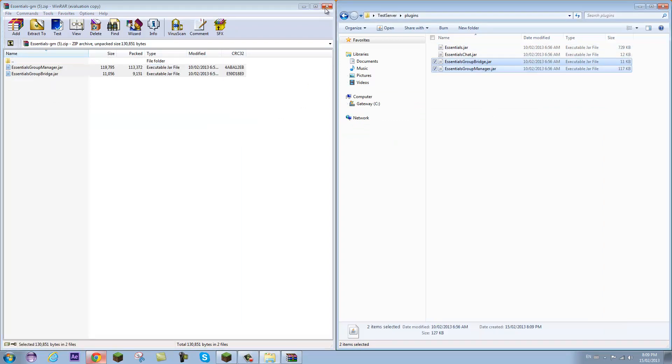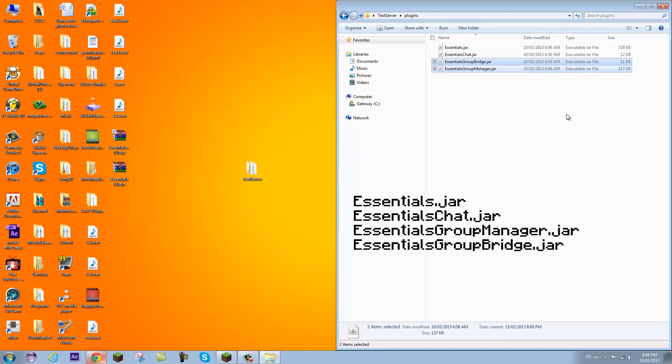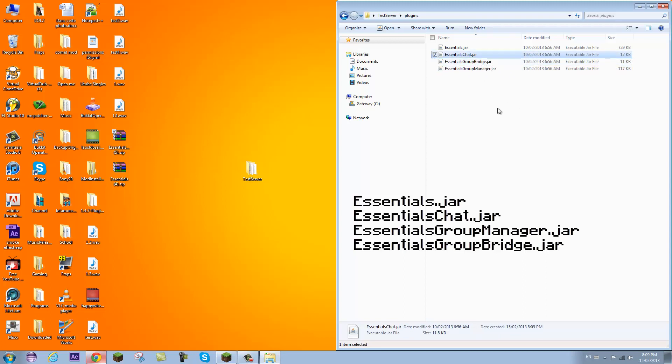Now I want to point out one thing. A lot of people always have trouble with Group Manager and they say the prefixes and suffixes don't add up or don't show up. And that's the reason: because they don't have a chat plugin. So you need a chat plugin like Essentials Chat or iChat. There's a lot of chat plugins. So you need a chat plugin for it to actually work.